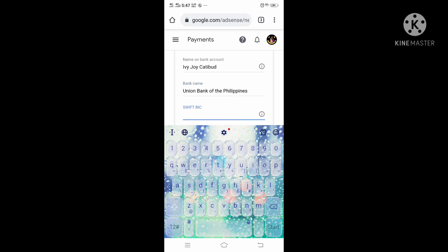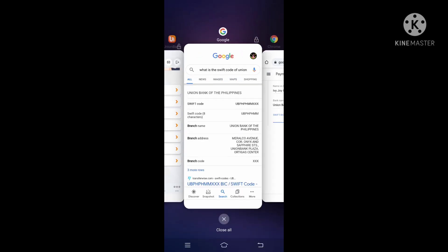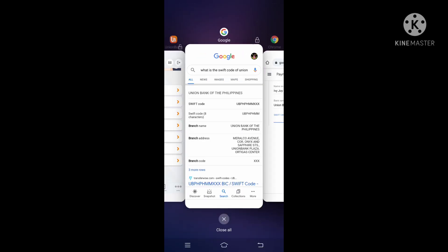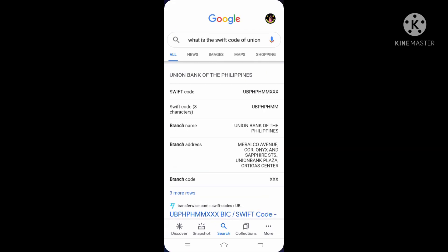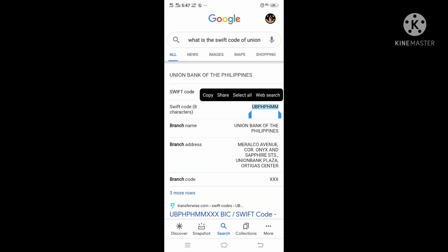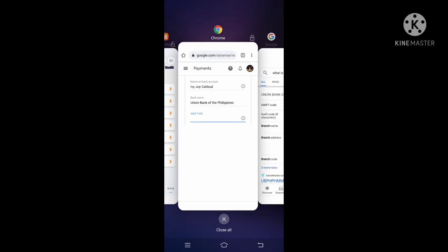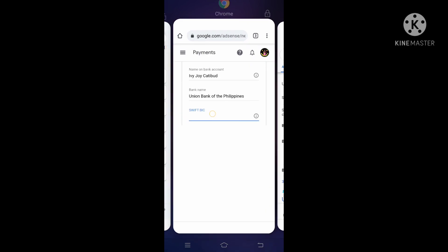Swift BIC. If you're unsure of your bank's Swift BIC, you can just go to Google and search for it. I just copy and paste it.